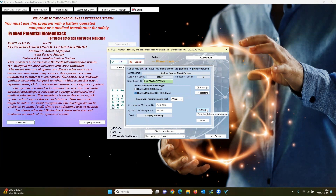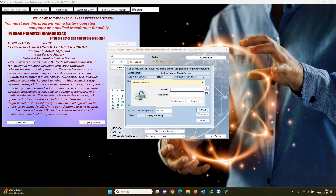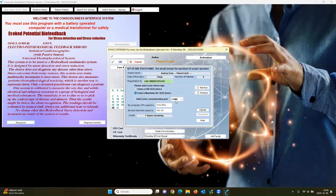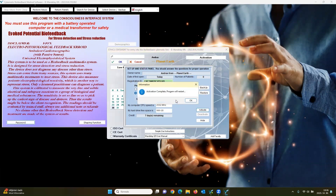Click on Activate. Type in your email and your password for the YViewup portal. Click on Send to Server. And your program is activated.